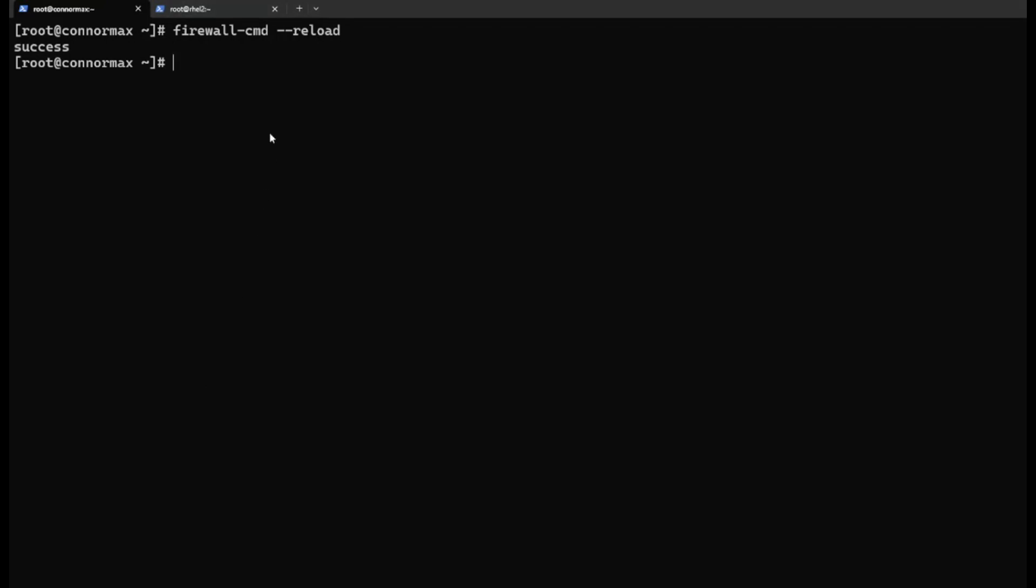Actually, let's make a few directories inside the share folder. mkdir -p /mnt/share - let's call it Tom and Jerry.